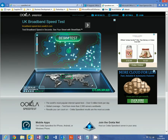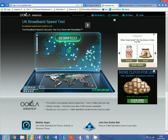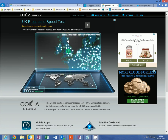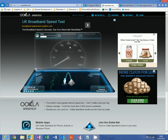First of all, go to speedtest.net and click here on the green button which says begin test. Please be careful as ads here sometimes say go or begin test and they're not actually the test. You want to click here in the map area, click on begin test, and this will do an upload and download from the internet to measure your internet speed.